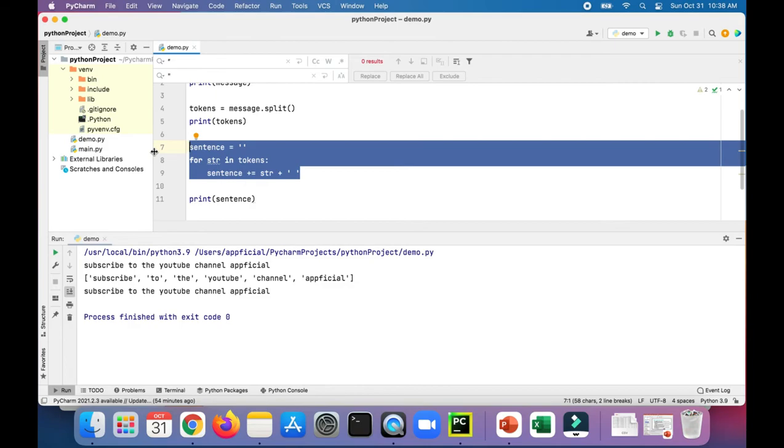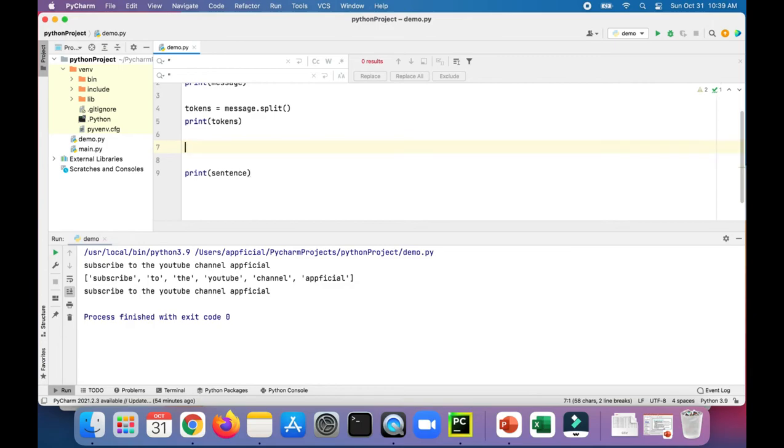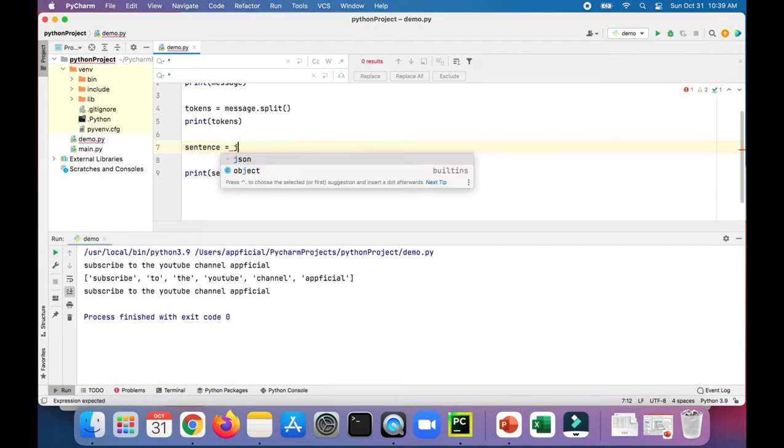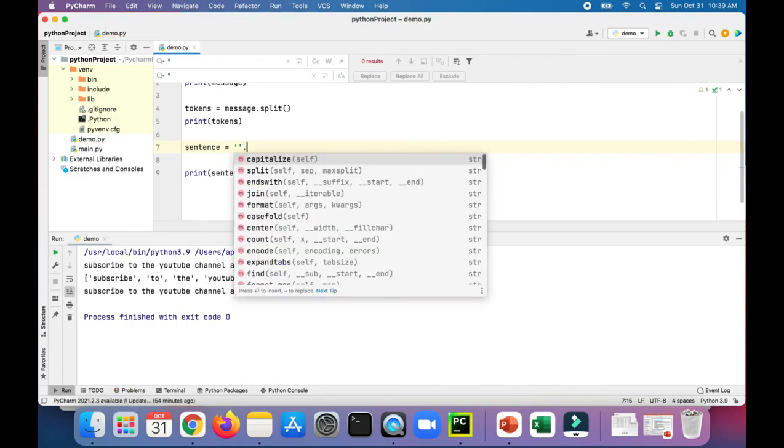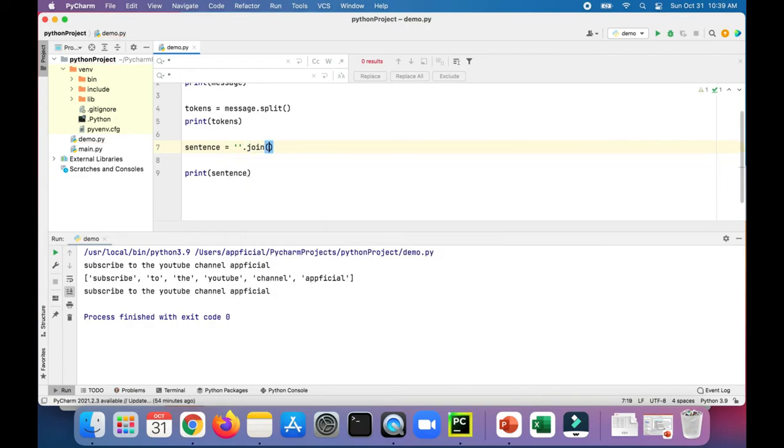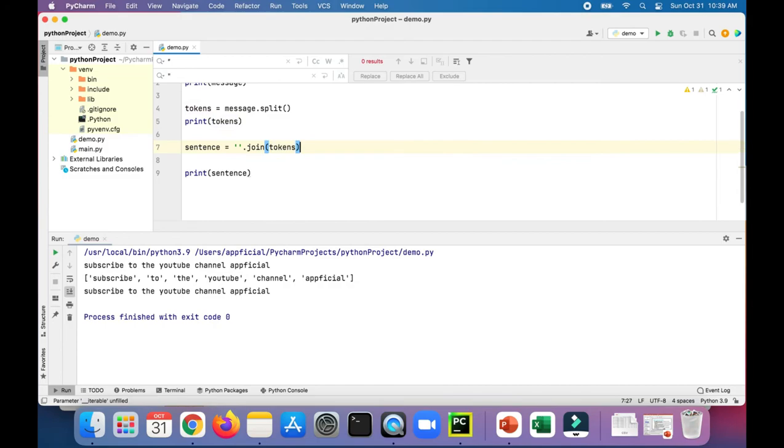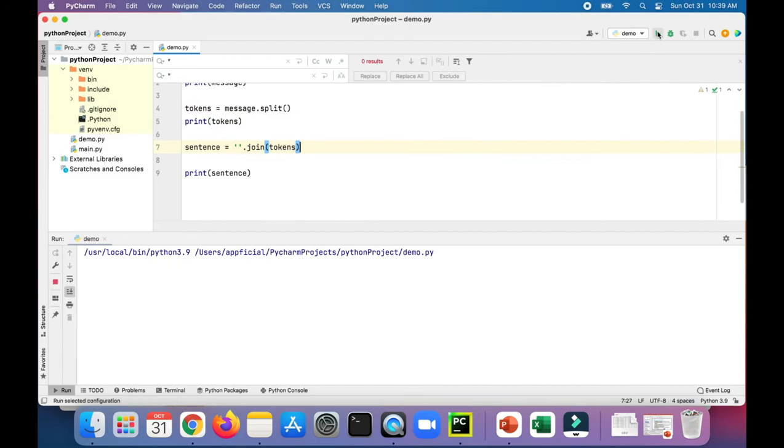It's a lot easier to just use the join method. To do that, let's say sentence is going to be equal to join. Join is a string method so we have to have a string calling it. If you don't have a string and you need to call that join method, just create an empty string, then call join, then pass in the tokens, and then we'll print that out.